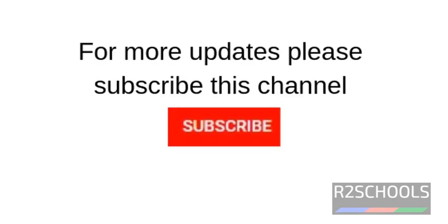For more updates please subscribe my channel. In the next video we will cover how to create devices to create a database.